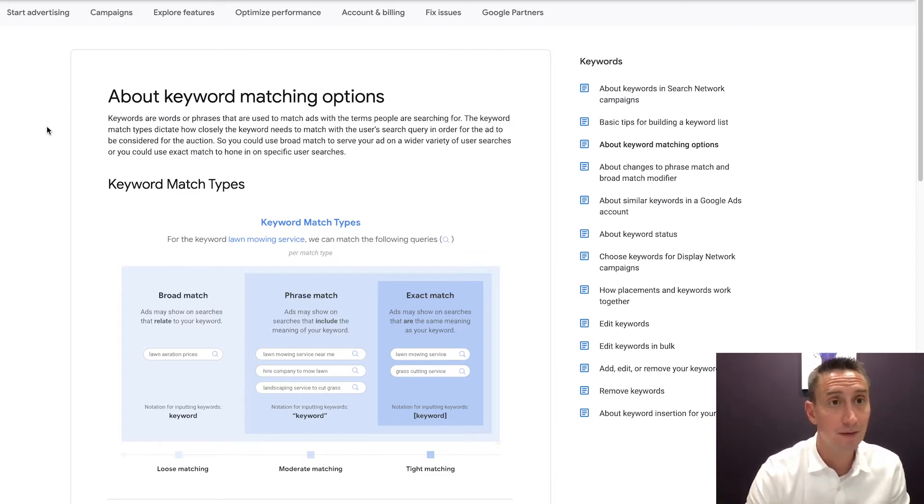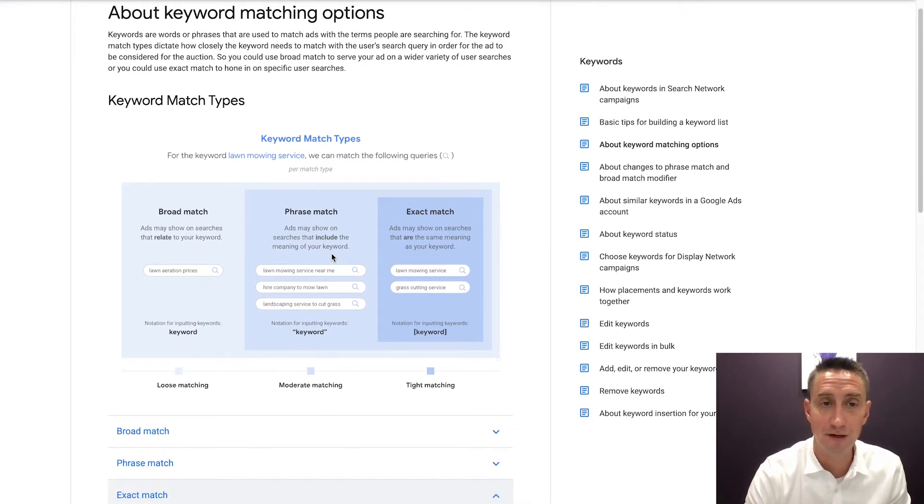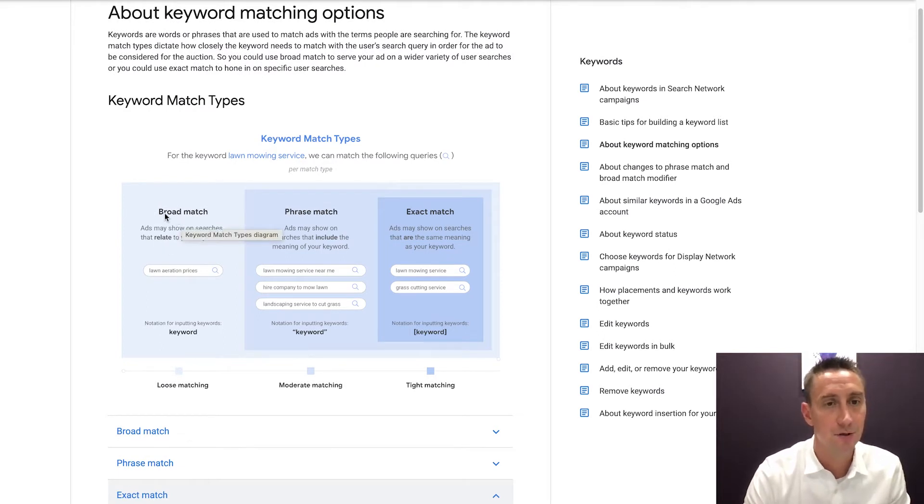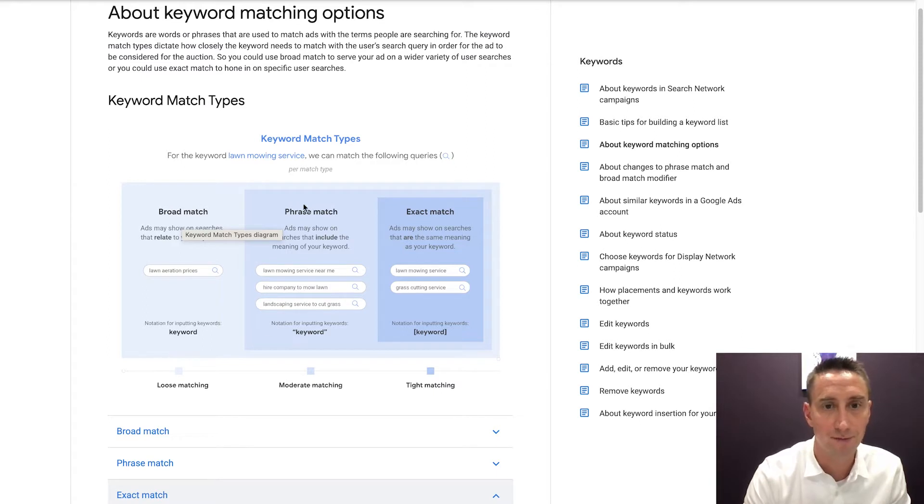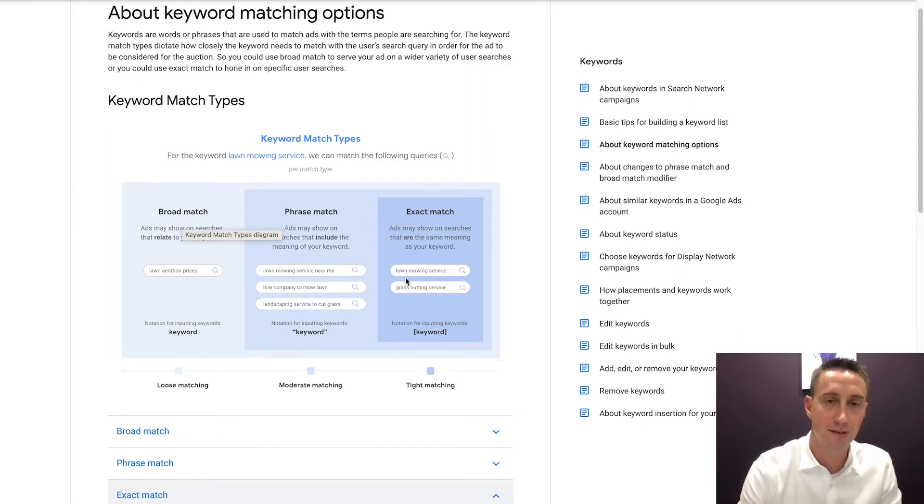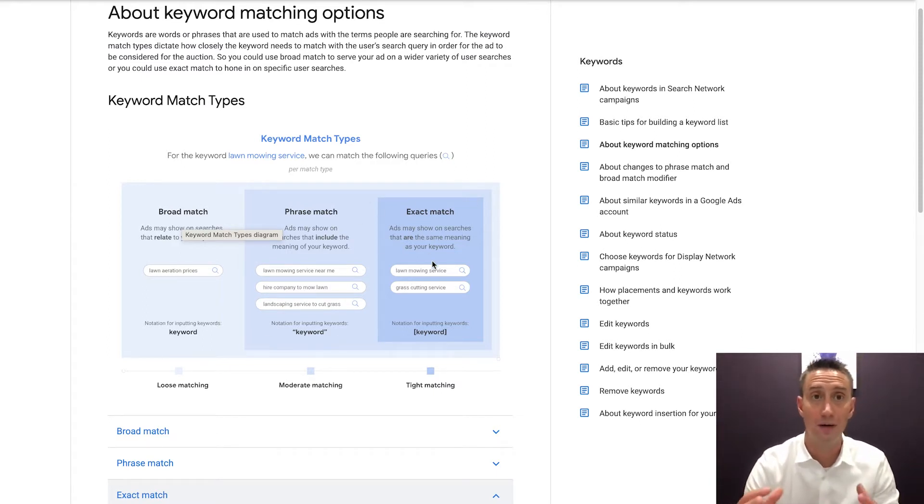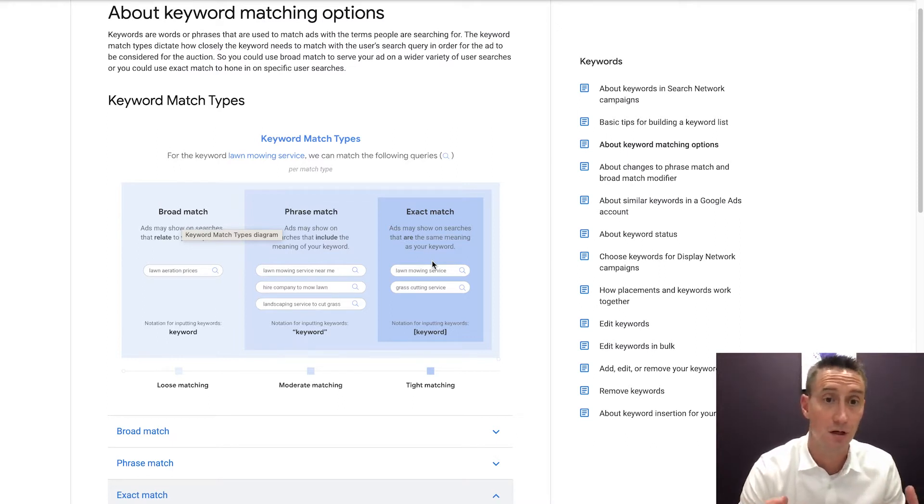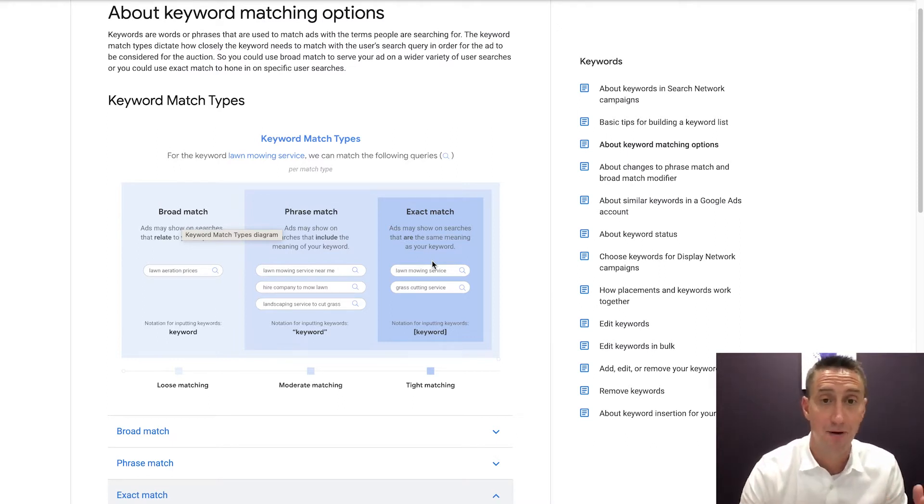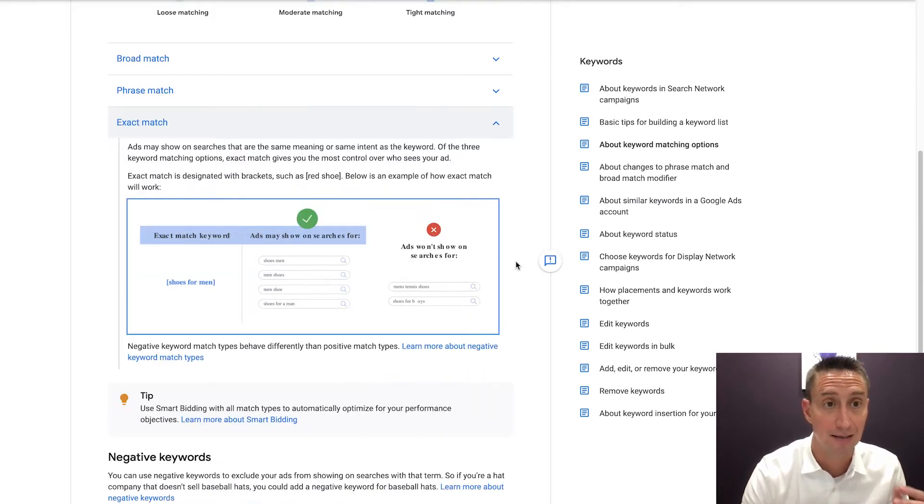So in this Google Ads help document, there's a very nice chart that I like to reference. And it shows broad match, which if you can see this blue line here, it catches more search terms. And then you have phrase match, which captures less search terms. Then you have exact match, which is the most narrow and captures the least number of search terms. If you wanna learn about phrase and broad, check out my other videos, but today we're talking about exact.